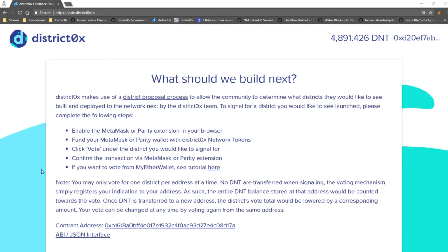Hey everybody, Brady here. I'm going to do a quick walkthrough on how to use MetaMask to interact with the District 0x voting app.